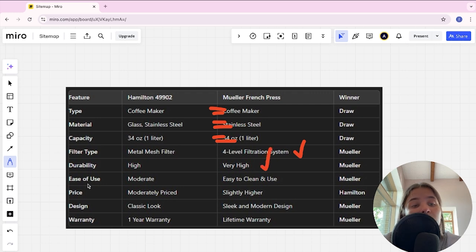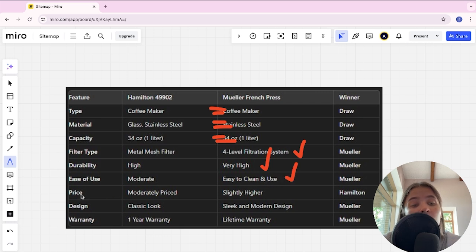Ease of use: moderate versus easy to clean and use. Mueller is the winner here. Price: moderately priced versus slightly higher. Hamilton is the winner here.